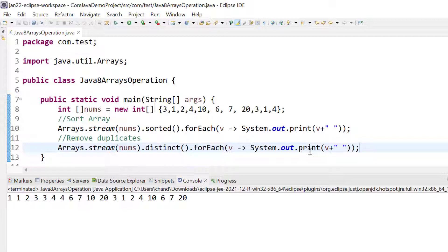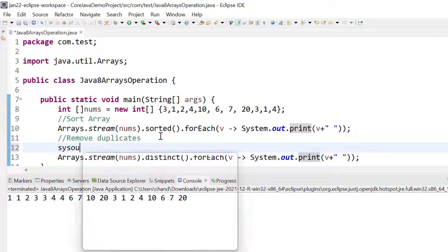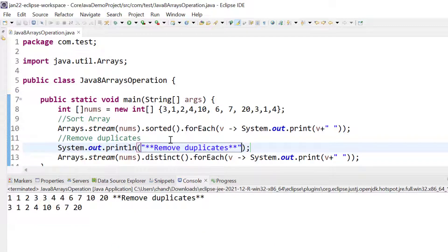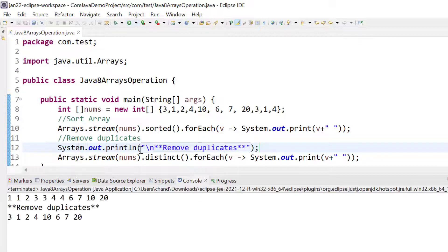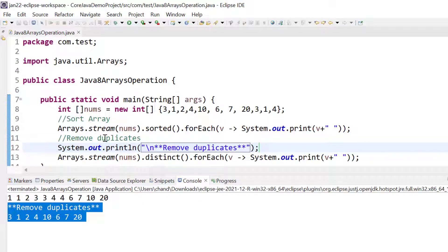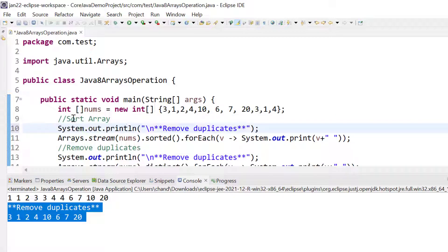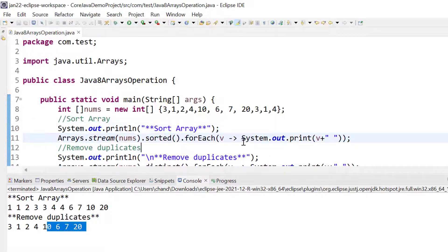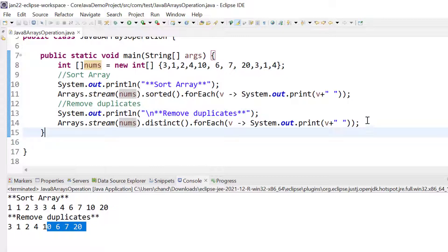We can add a println label saying 'remove duplicates' so output prints on the next line. We can also use a backslash-n for spacing. We also add a 'sort array' label for the sorted output. So we have these methods usable in one line with Java 8.